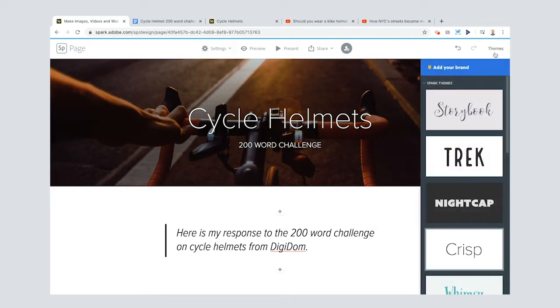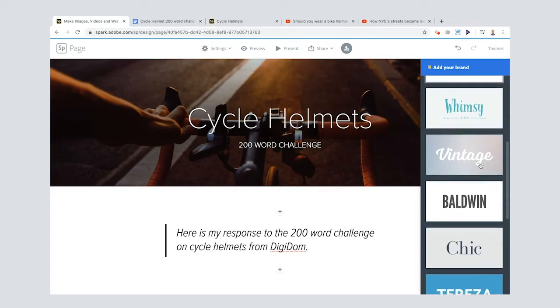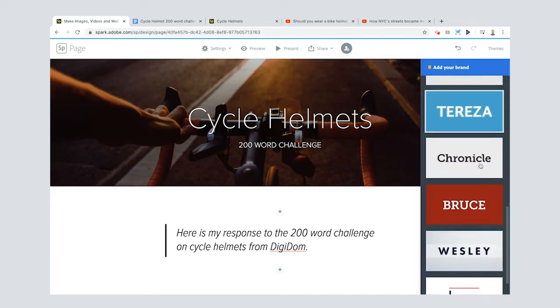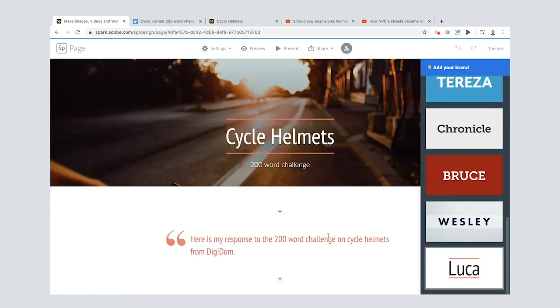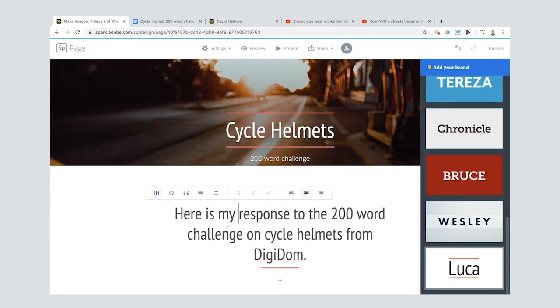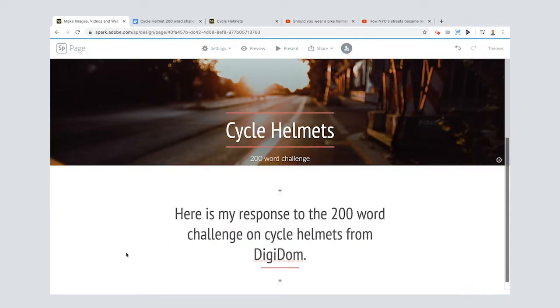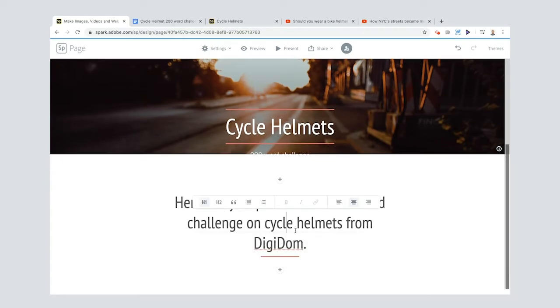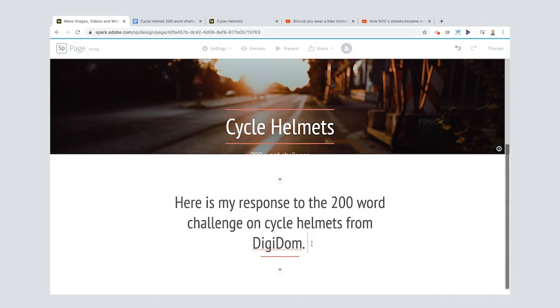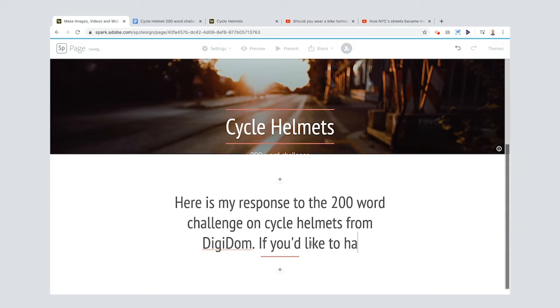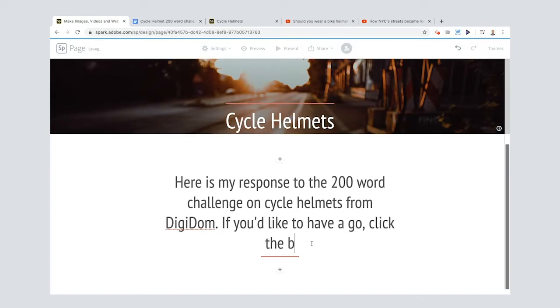You can change it into a quote even if you like. And one of the things I'll also show you is that you can change the theme and look how this changes things. You keep an eye on the screen in the center if I click that. Everything's kind of changed. That's why I really like this Luca one because it has these red lines which kind of go around things and makes things look cool. Here is my response to 200 word challenge on cycle helmets. Maybe I'll add a little bit. If you'd like to have a go, click the button below. All that lines cool.